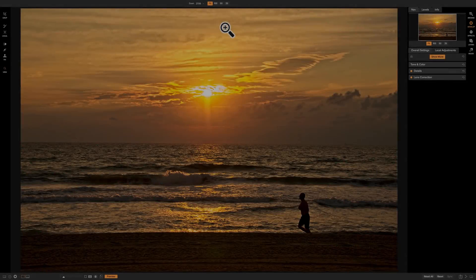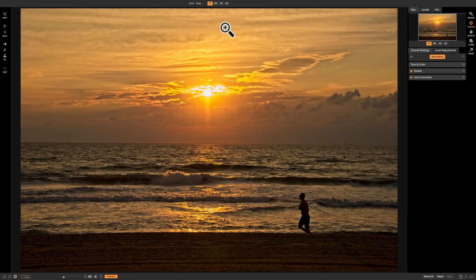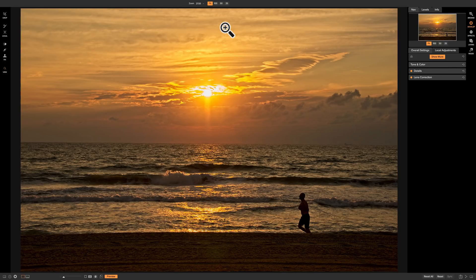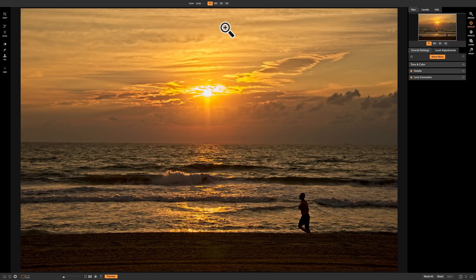In this video we're going to talk about the crop tool that's found in the develop module of On-One Photo Raw 2018. Now the crop tool is also found in the effects module and a slightly more elaborate version of this crop tool is found in the layers and resize modules. When we get to our videos covering those modules we'll talk about that slightly more elaborate version, but until then we're going to talk about the version that's found in the develop and effects module.